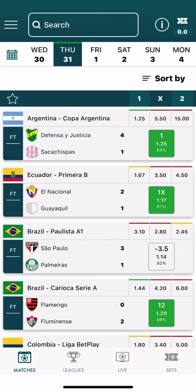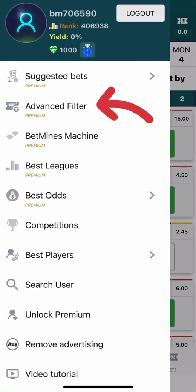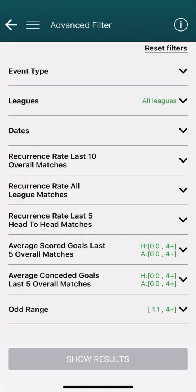In this tutorial we illustrate the Betmines advanced filter, which can analyze thousands of matches in a few seconds. The first thing to understand is that the filter is not a generator of predictions, but a tool to help and speed up the study of matches. It allows us to find all matches that perfectly match the criteria we set. We can find it in the app side menu, then on Advanced Filter.